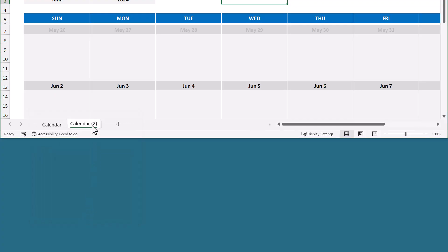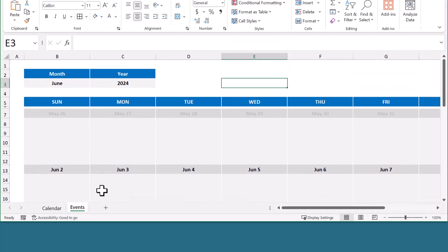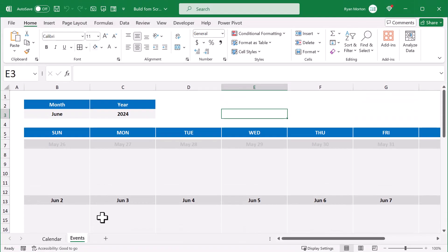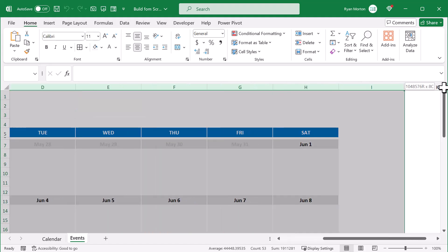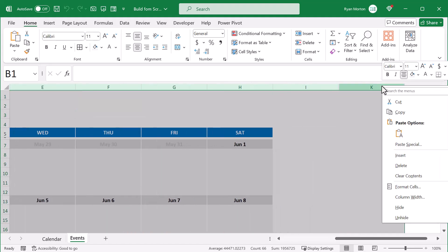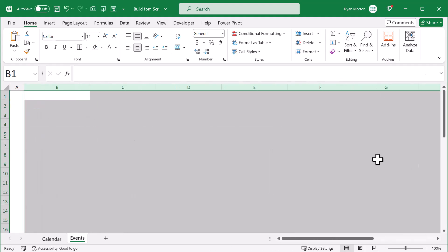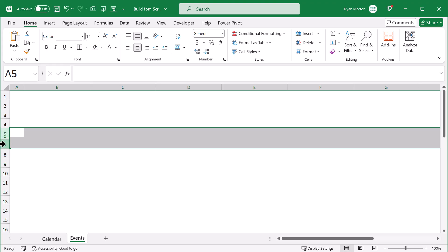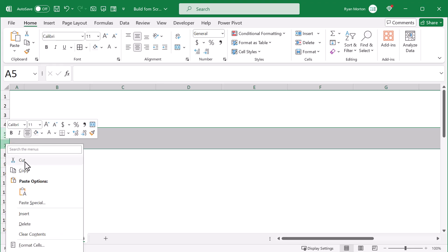Then rename the new worksheet to events. Now on the events worksheet, select columns B through K, right click, and delete. Then select rows 5 through 7, right click, and delete.